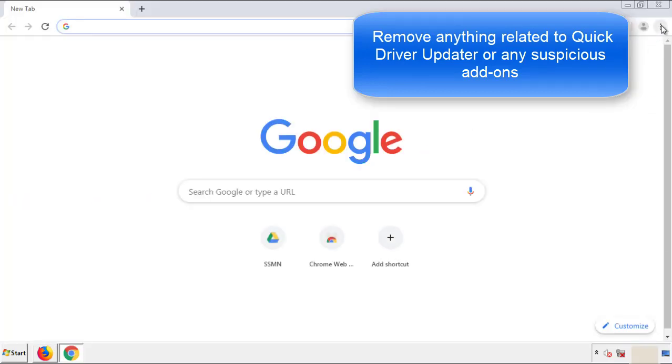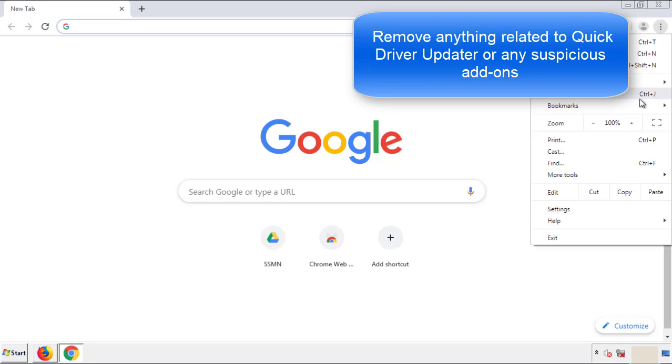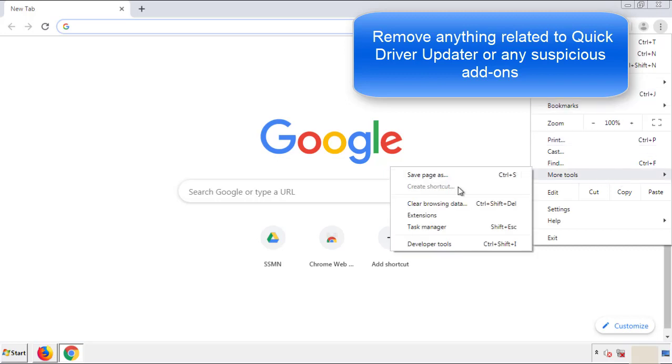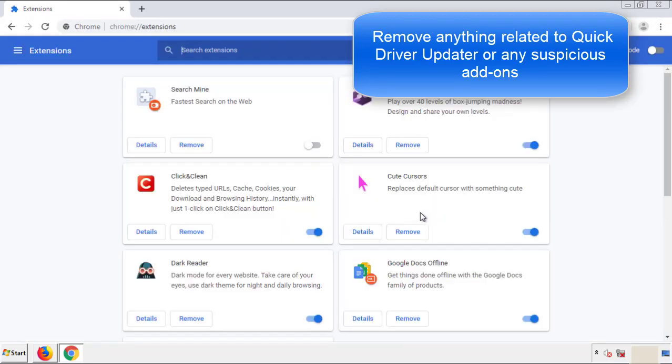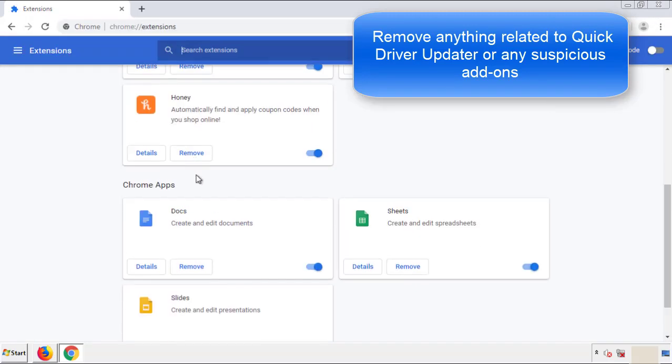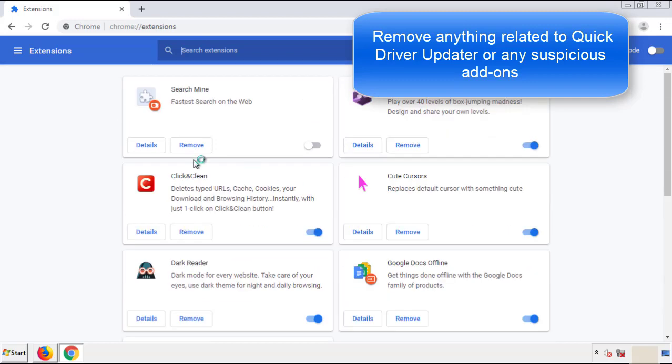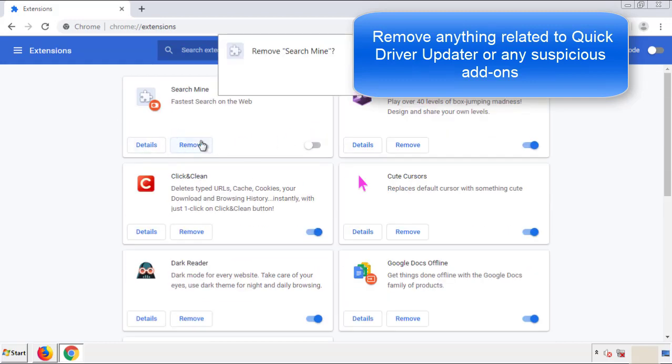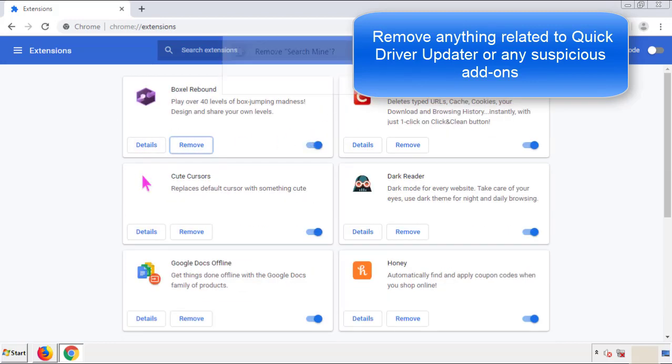From the menu button, into settings, click over extensions, and again, we're looking for anything suspicious that we need to delete. Click remove.